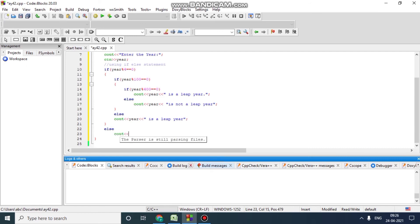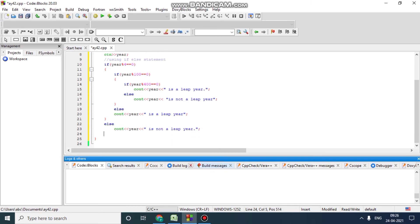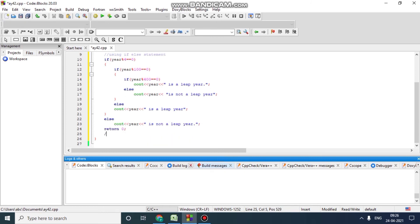Now we will compile. Return the function, return zero. Now we will compile the file.